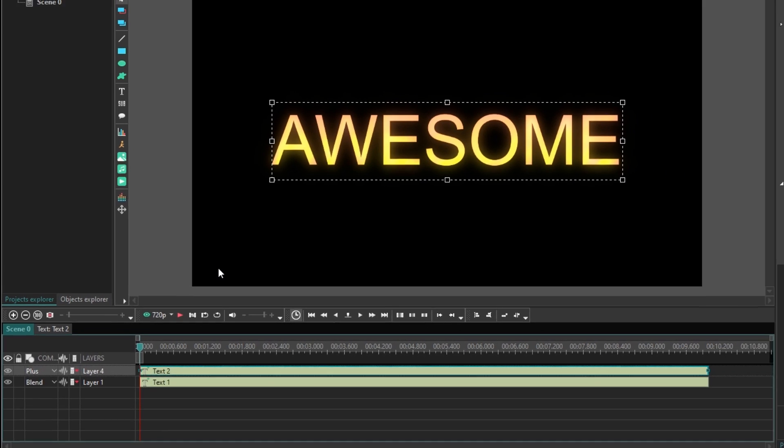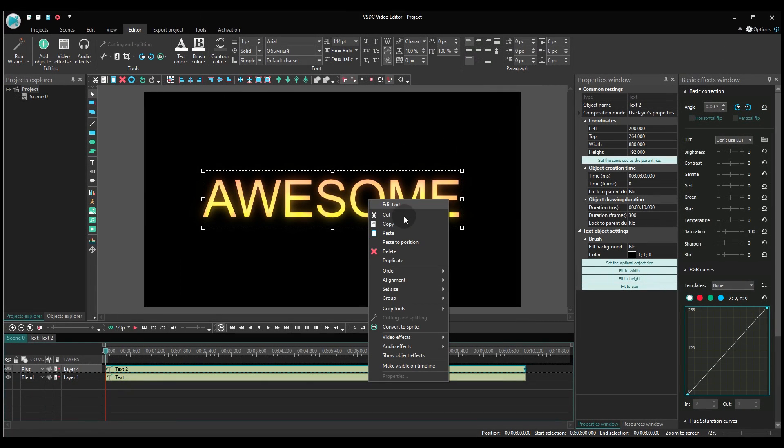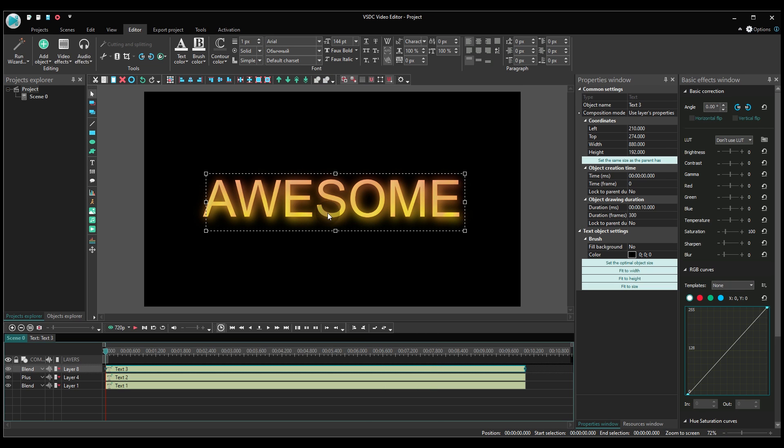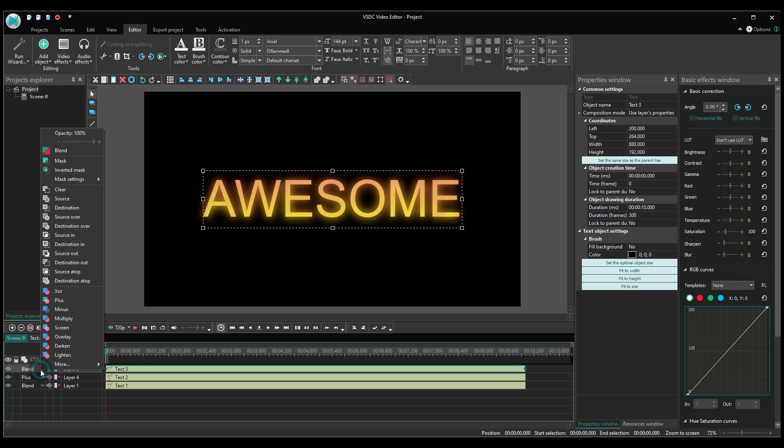To make the flames brighter, duplicate the blurred text object, align it with the original text and select plus in the blending modes menu one more time.